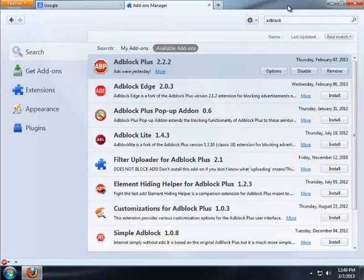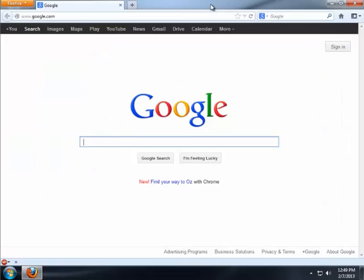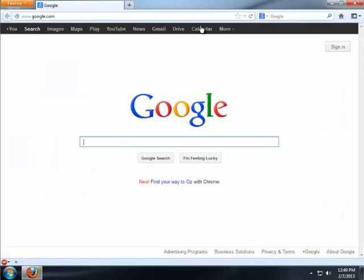So we just go ahead and close that tab, close our add-ons manager tab. And we already see down here at the bottom that we have our AdBlock Plus icon.